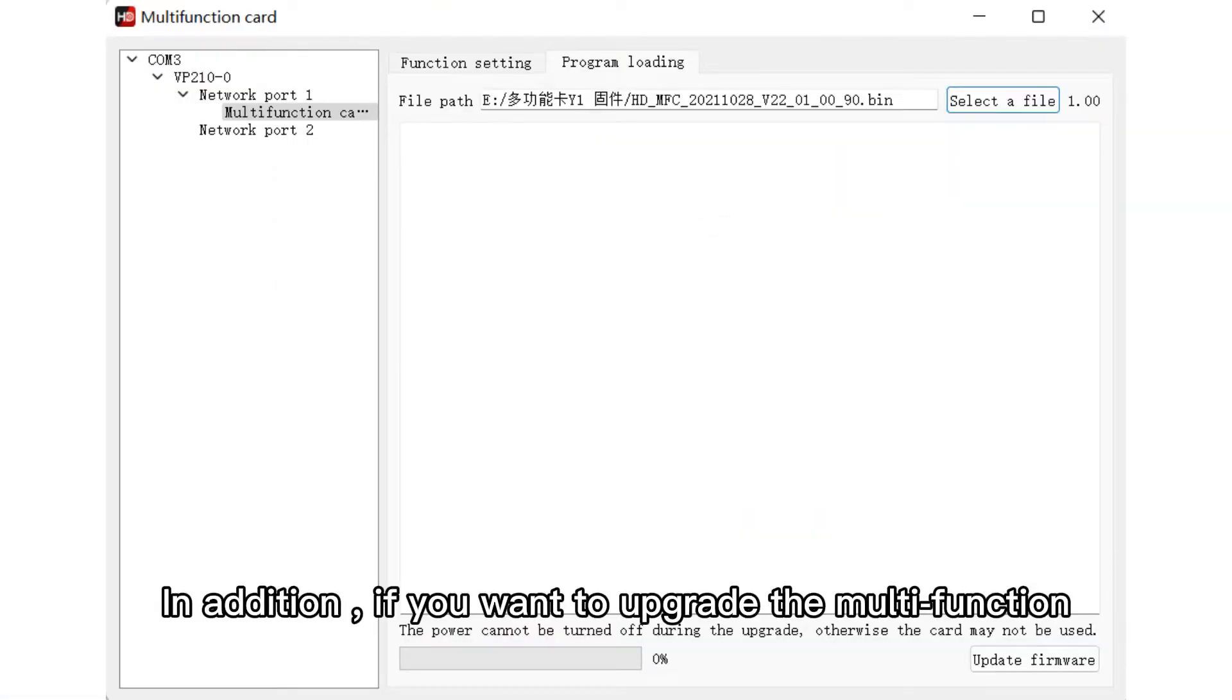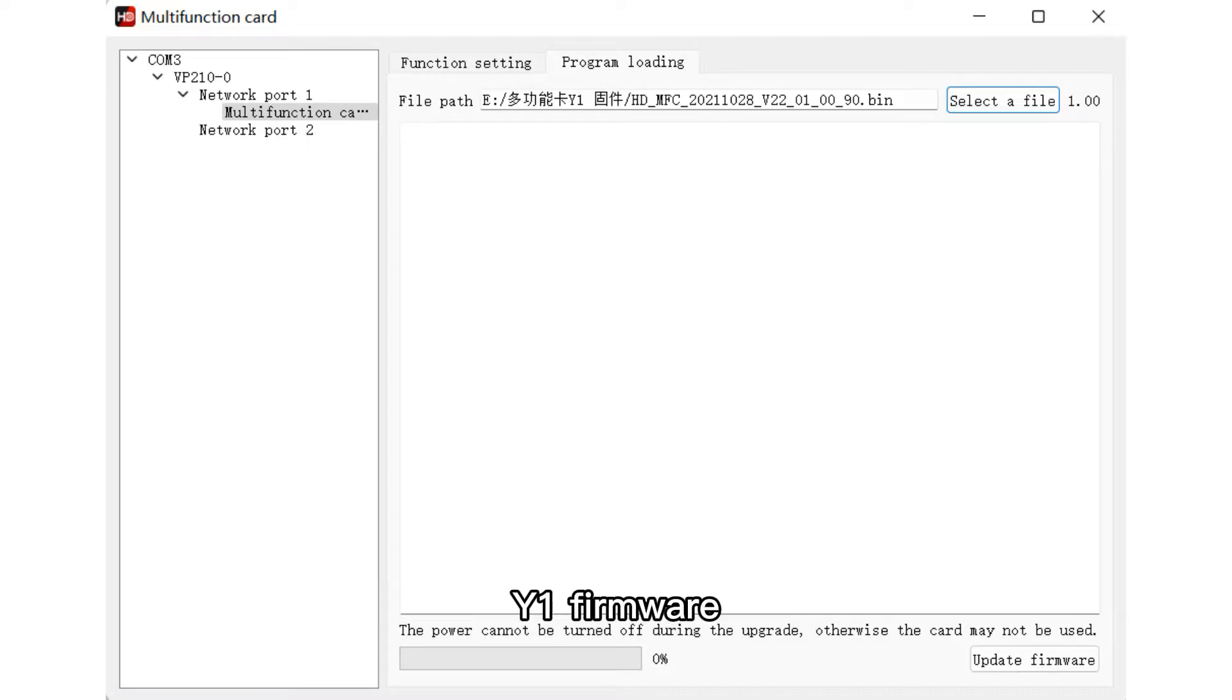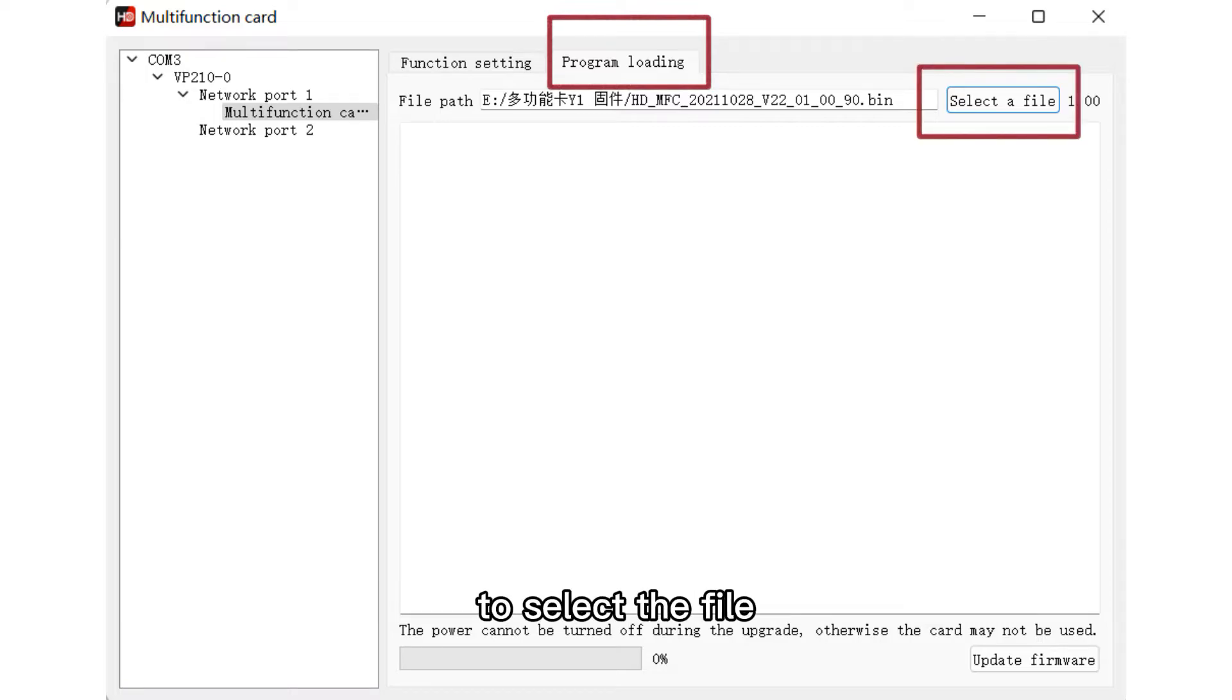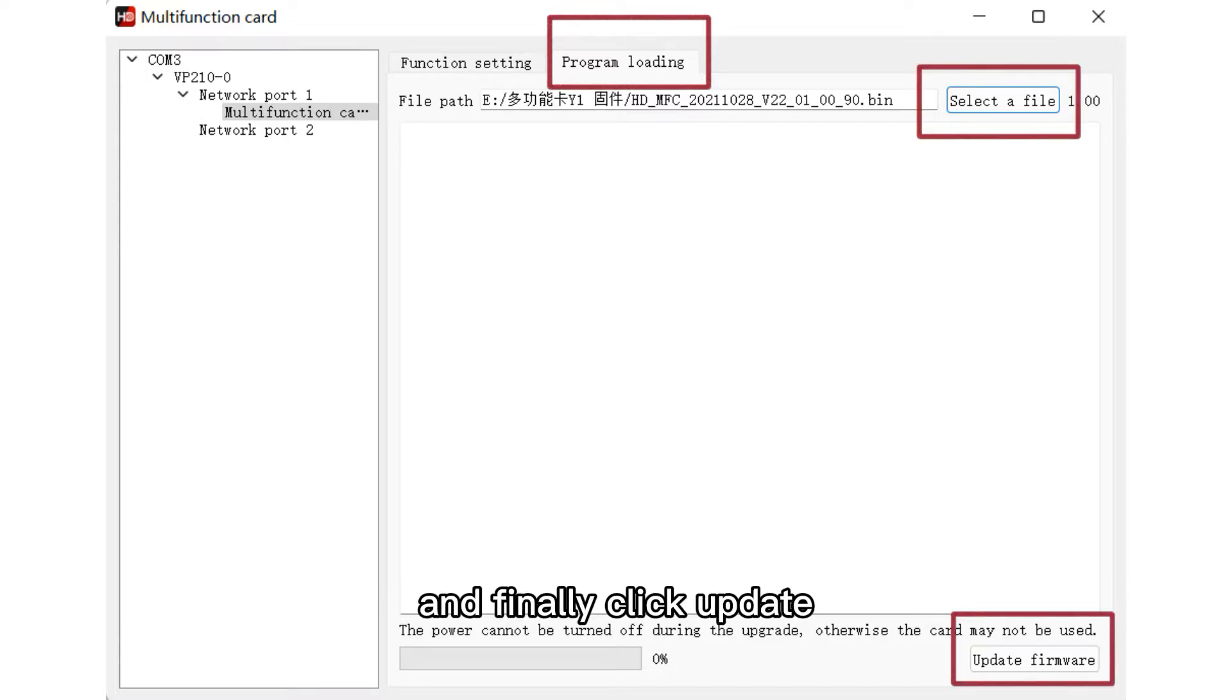In addition, if you want to upgrade the multifunction Y1 firmware, click on the program loading interface to select the file and finally click update.